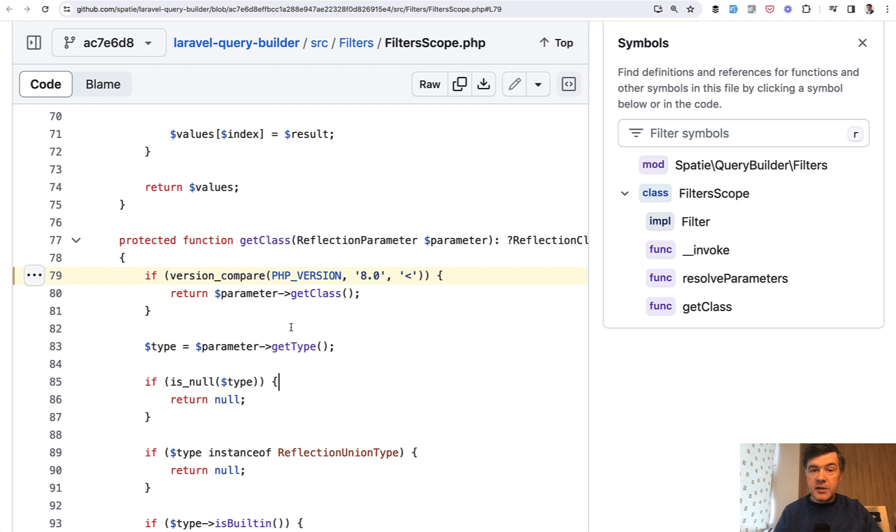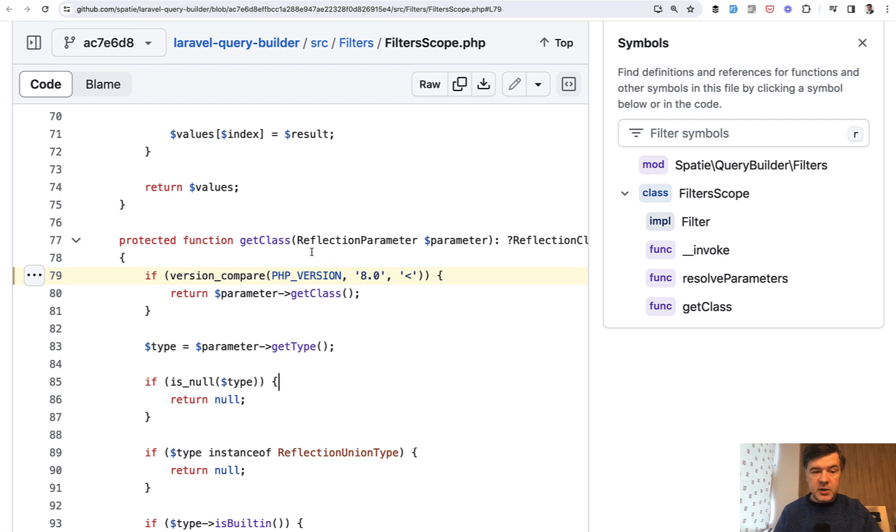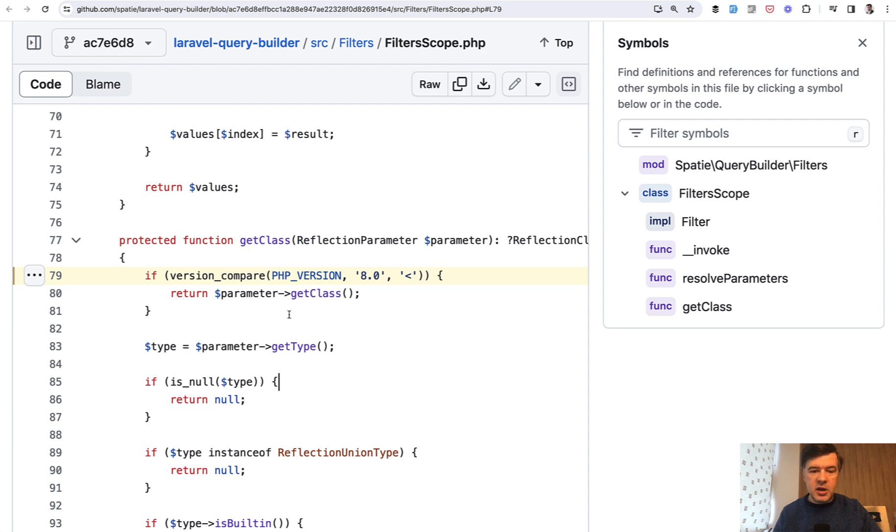And there's a function, a PHP function, version_compare. PHP_VERSION is a constant from PHP itself, which would return the current PHP version on the server. And this is how you can check. So if the current PHP version is lower than 8.0...